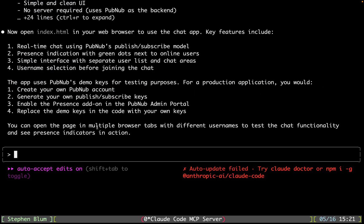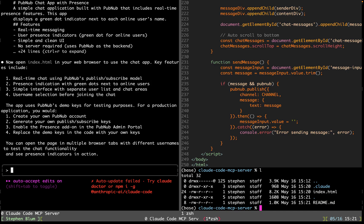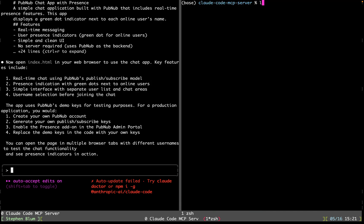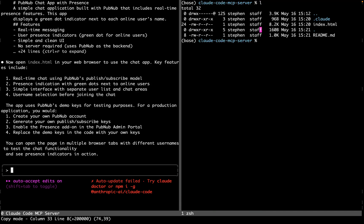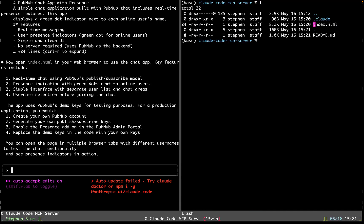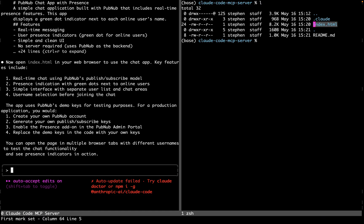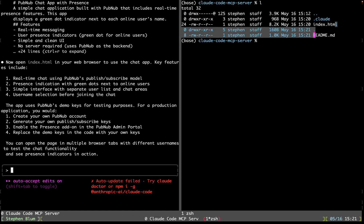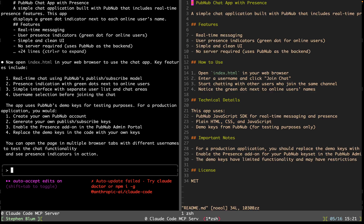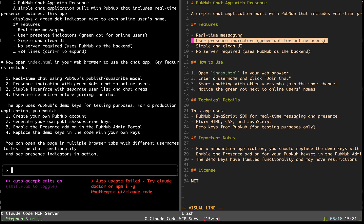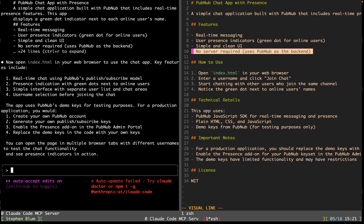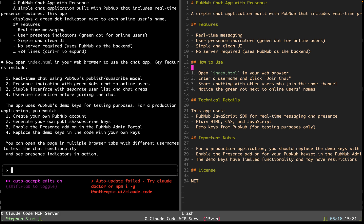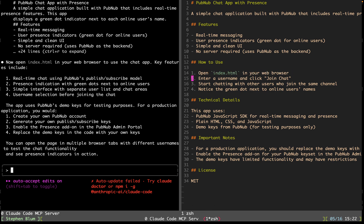Let's see how it did. So I've got here on the screen, it looks like we've got an index HTML file and a README. Let's go in the README, see what it says really quick. Real-time messages, user's present indicator, the green dot for online, simple clean UI, no server required because PubNub's being used. So we just open index HTML and it should be working.